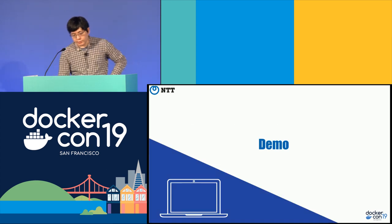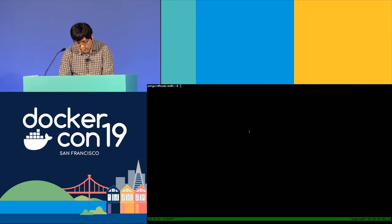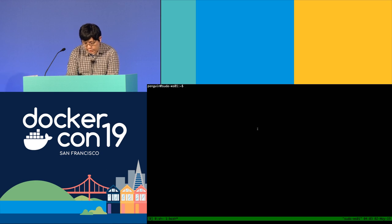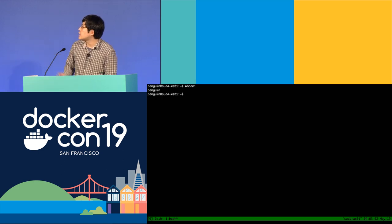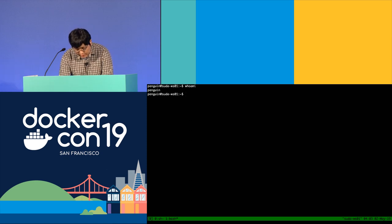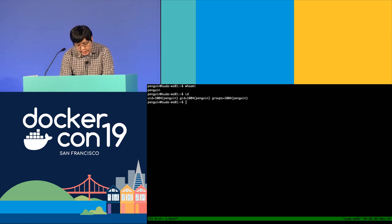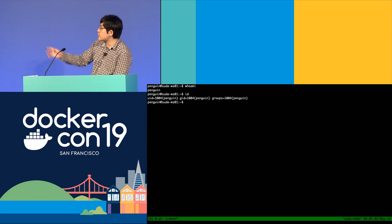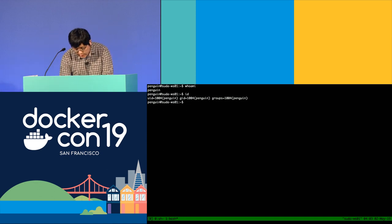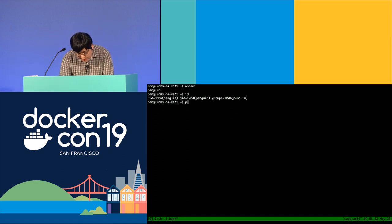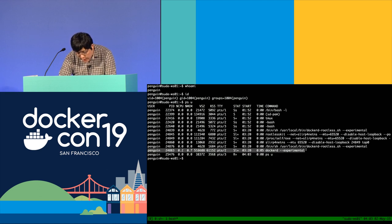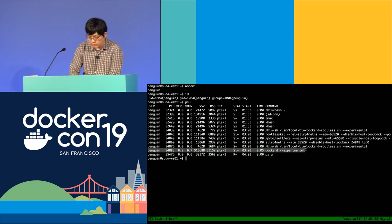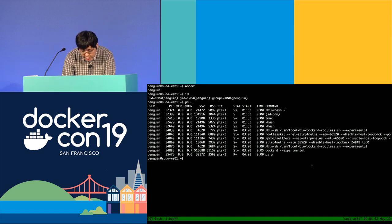So let's begin with the demo. My username is 'penguin' — penguin because I love penguins. My user ID is 1004. This is not root. And as this user, I'm running Docker daemon. You can see the user 'penguin' is running Docker daemon. And I can execute docker run.